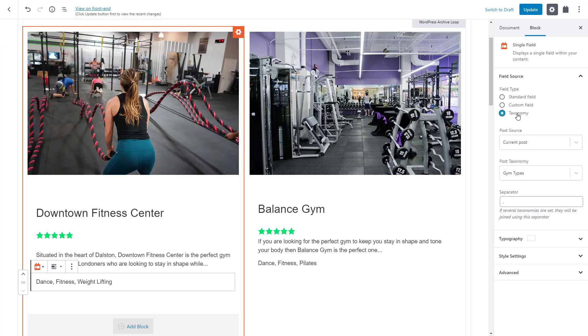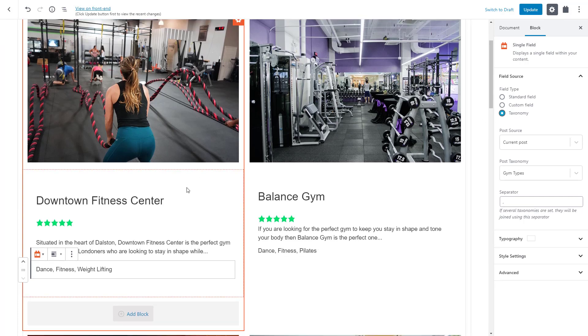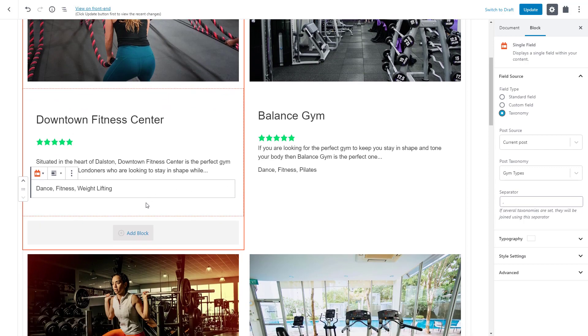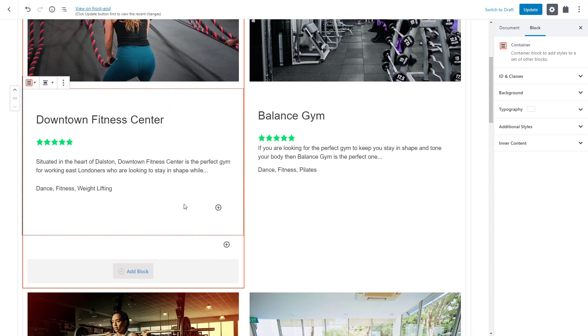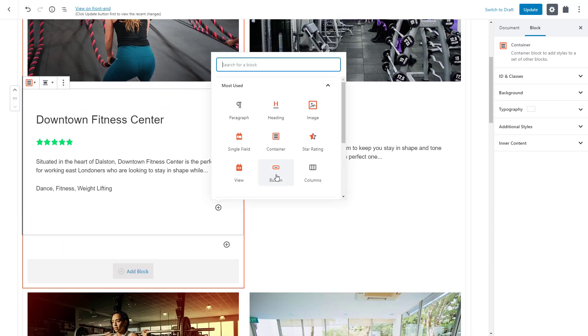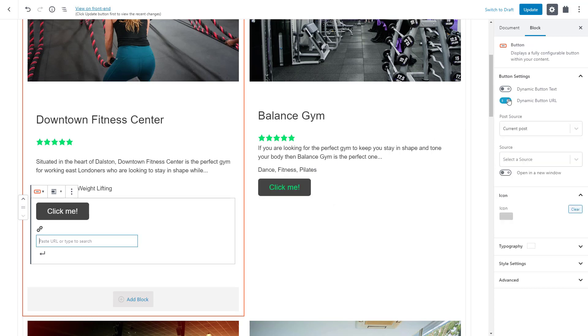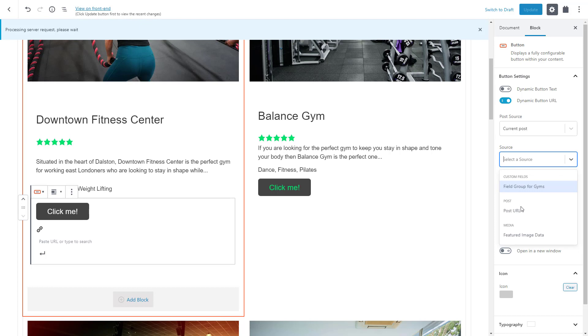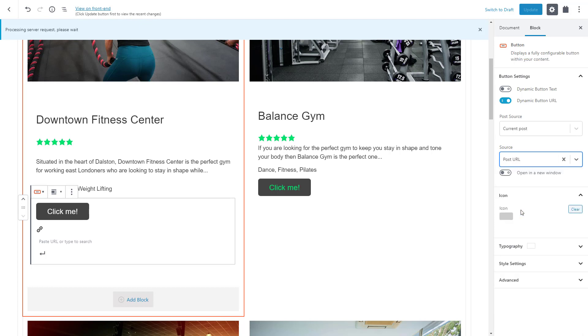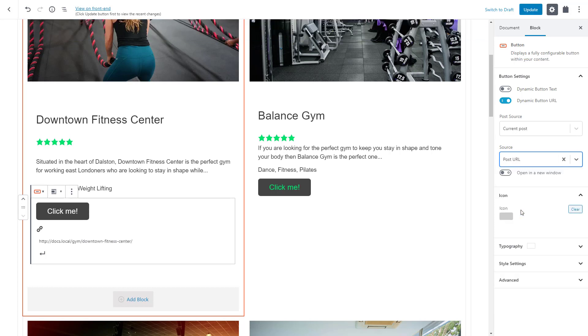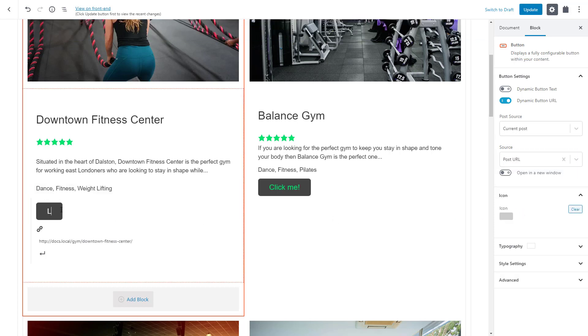Finally, let's add a button that links to the individual gym pages. The Toolset button block supports dynamic sources as well so we insert it. We enable the dynamic source for the link and set it to post URL. Of course, you can style the button further but for now, let's just change the label.